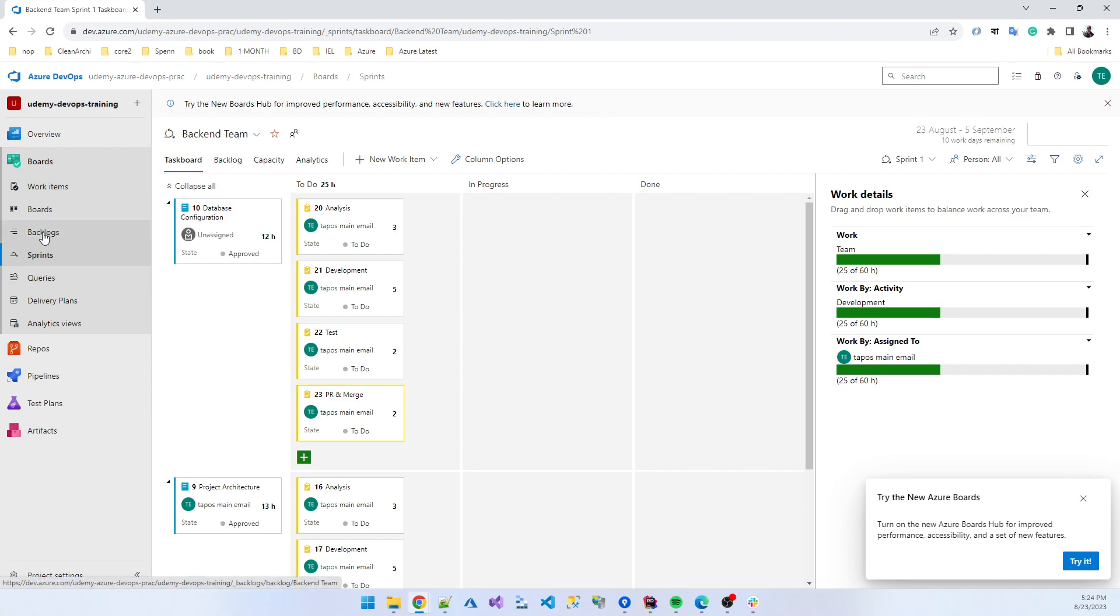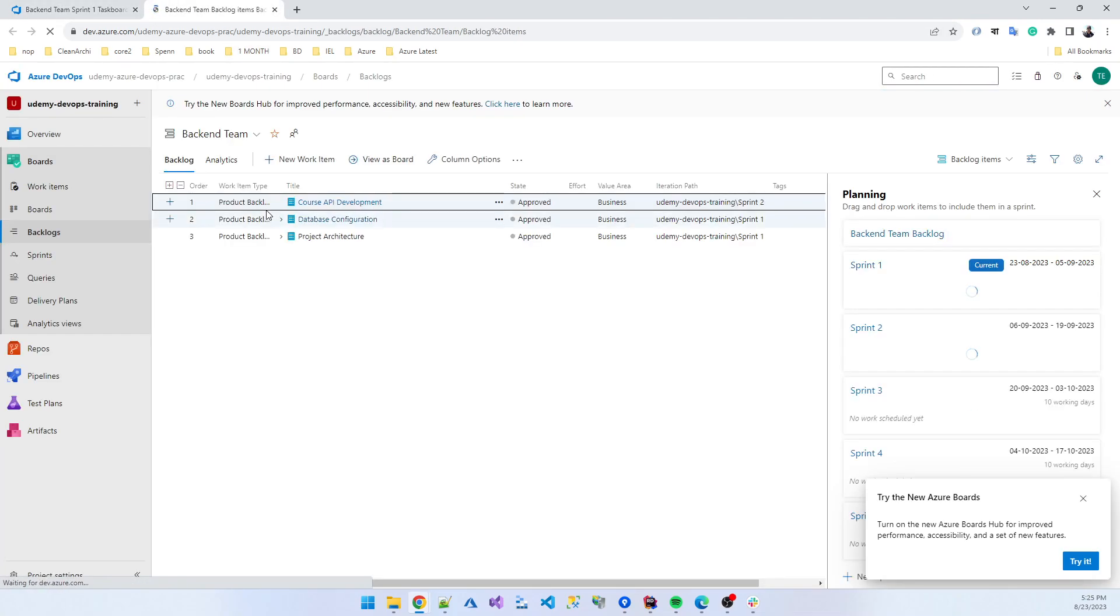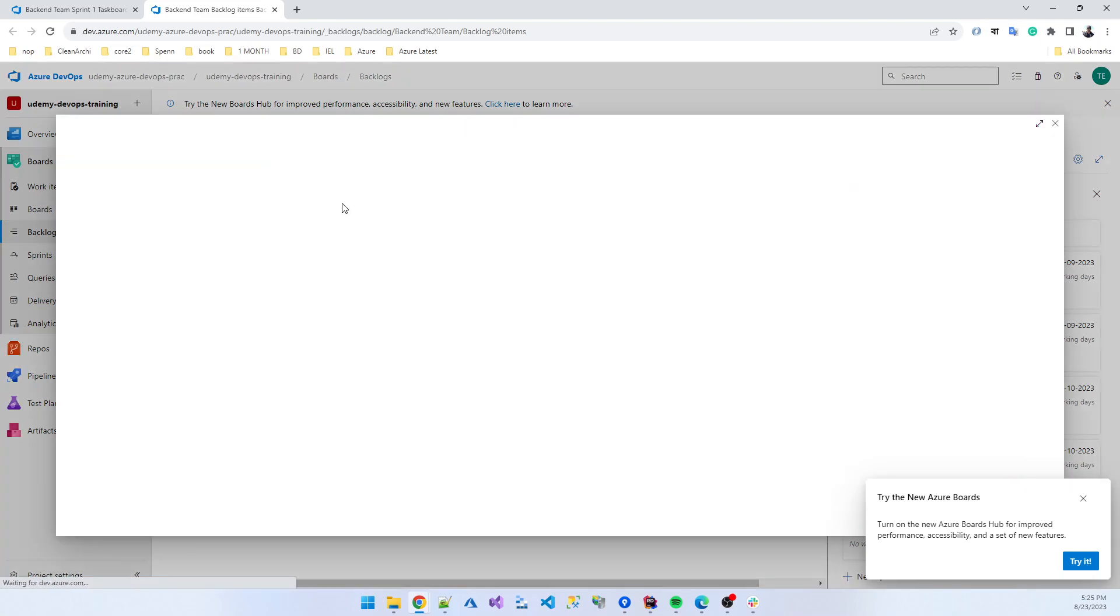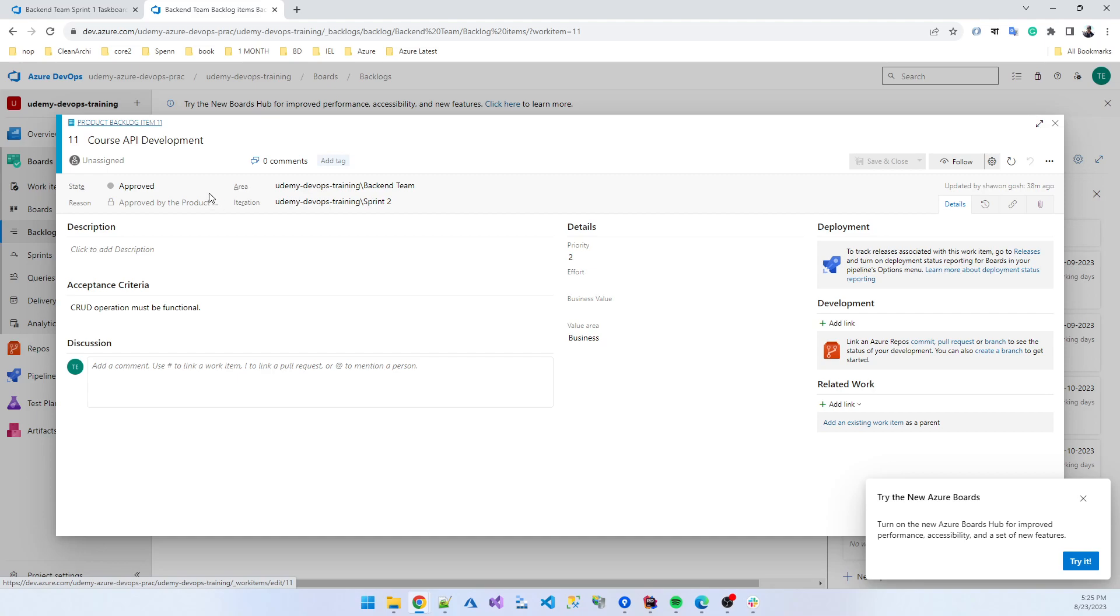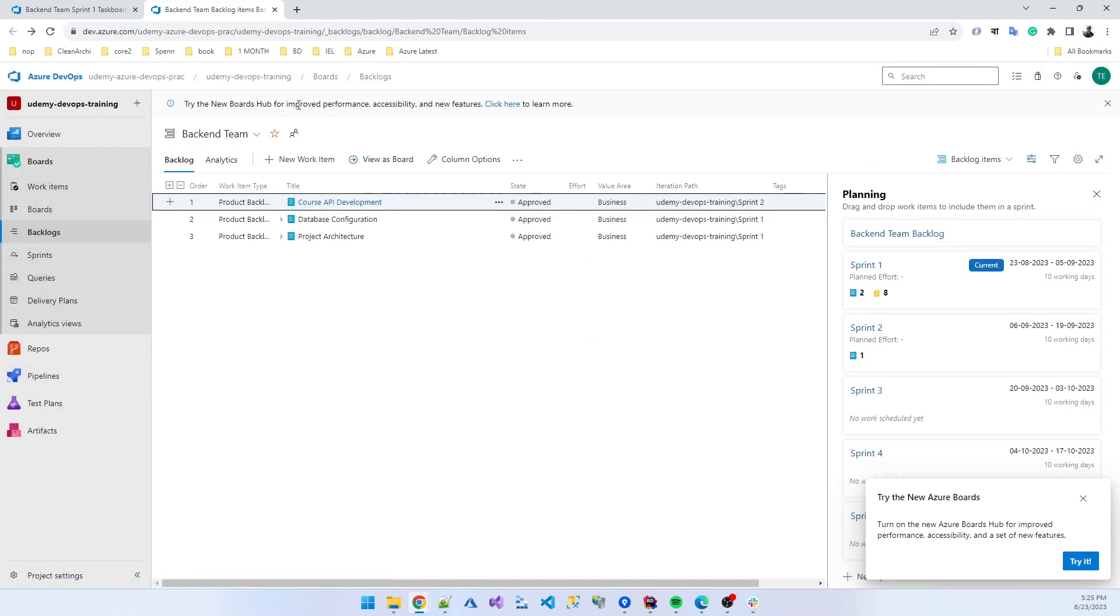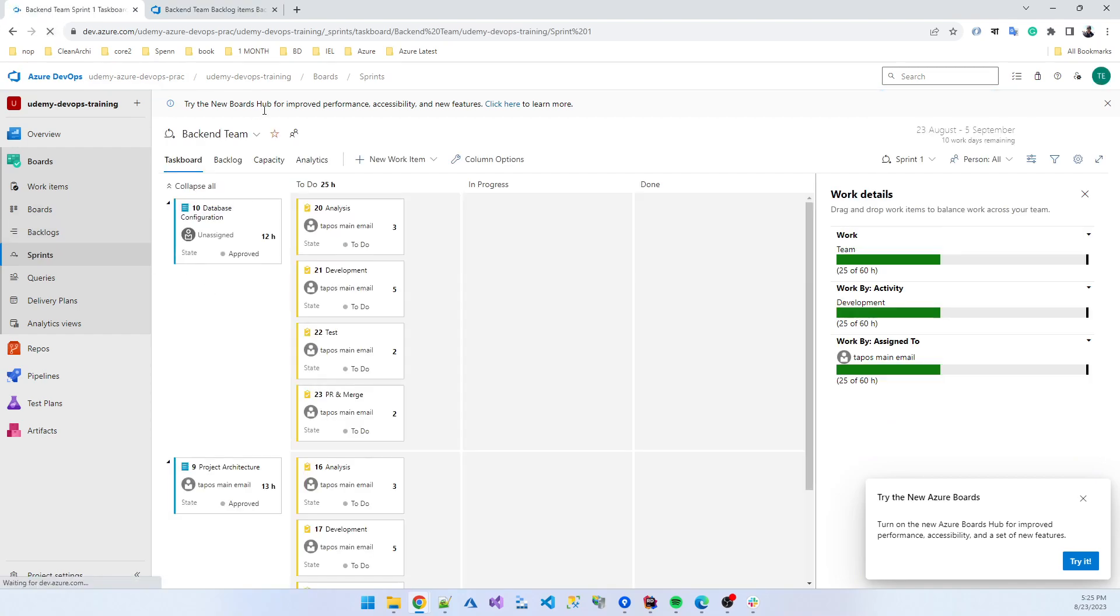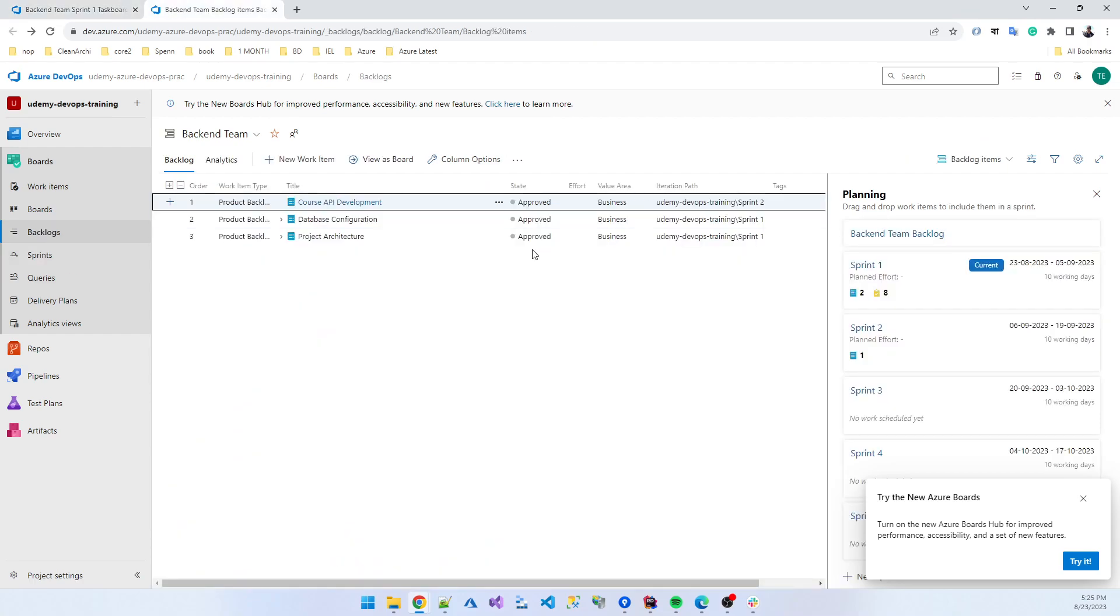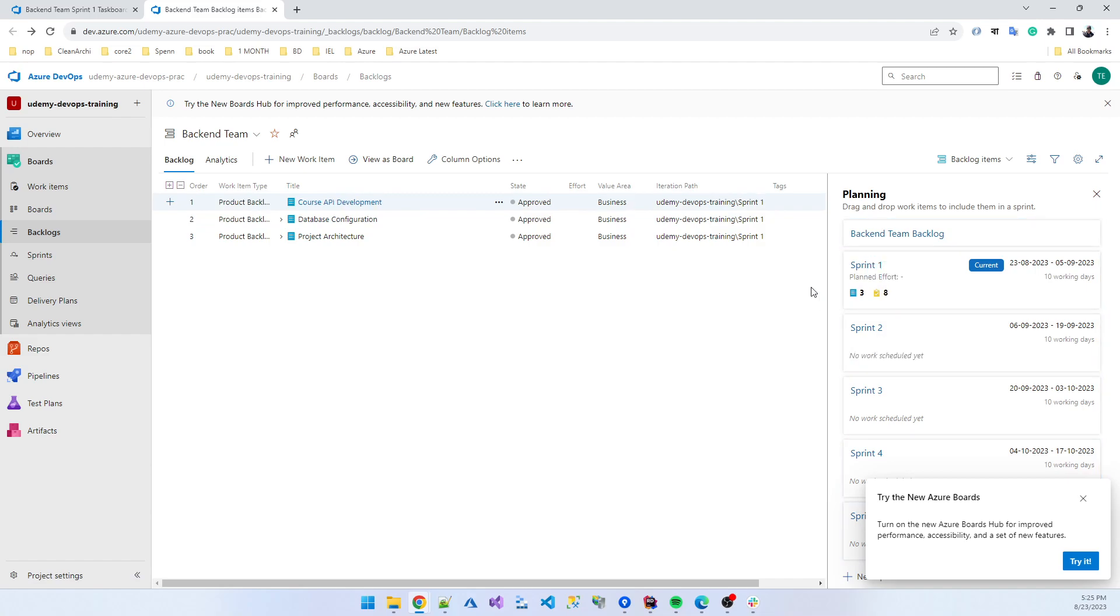Suppose I am going to the product backlog and you see some database conversion course API. So I think I can also do this in this sprint, so I assign it for myself and save and complete.